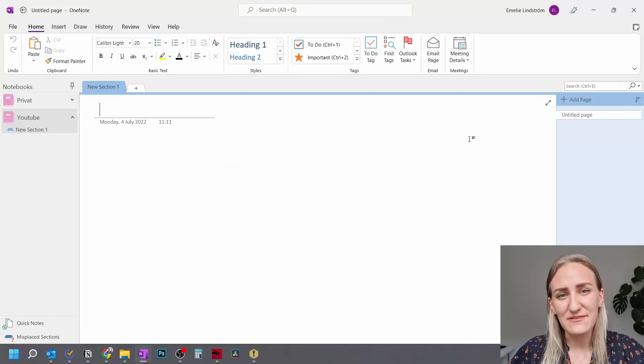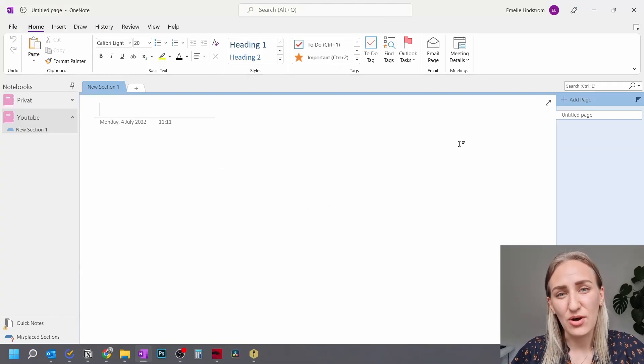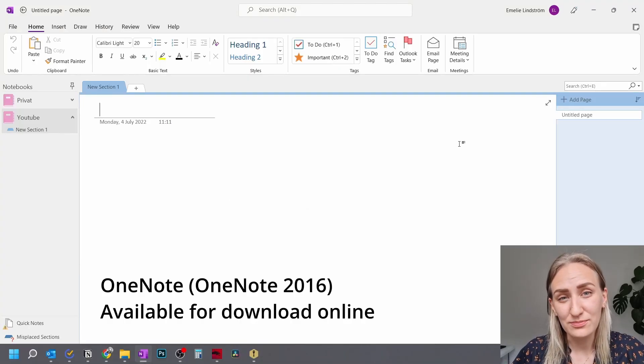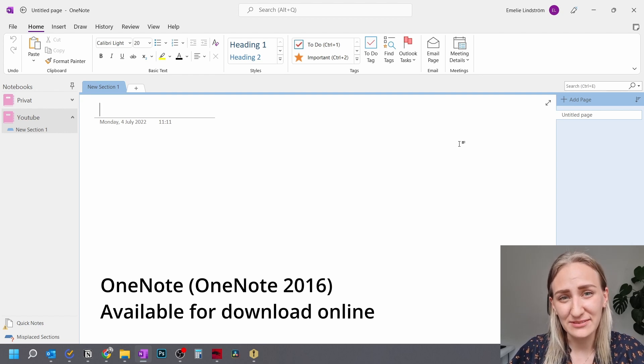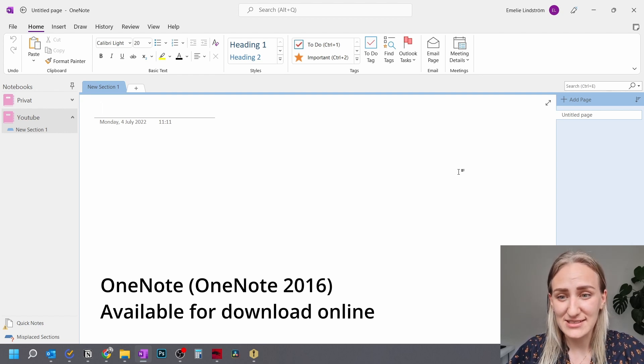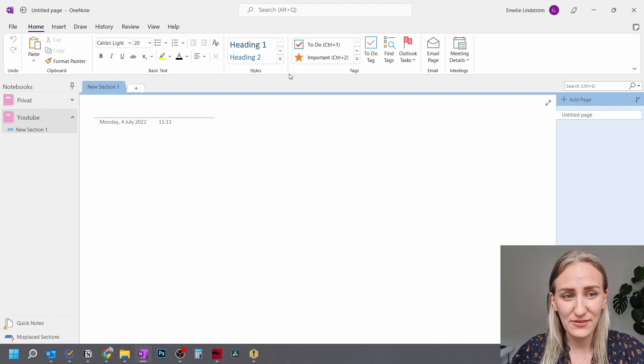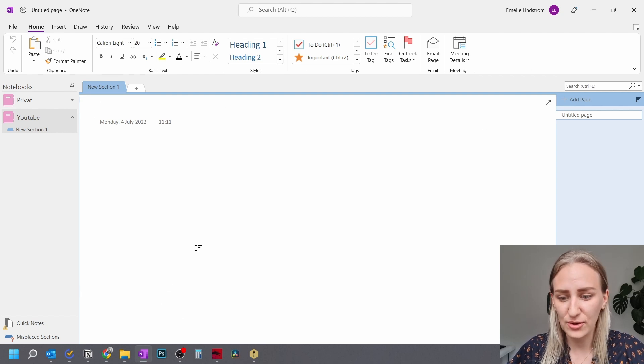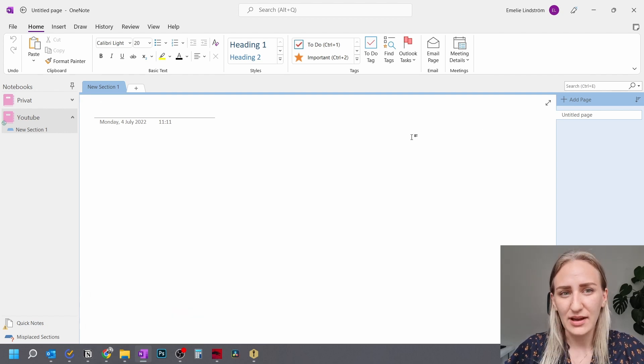And then there's the version that is just called OneNote. Previously, I think it was called OneNote 2016, and it looks like this. So here's the interface, and the logo looks like this.